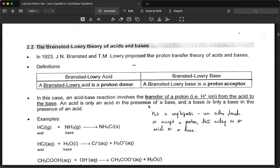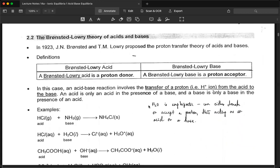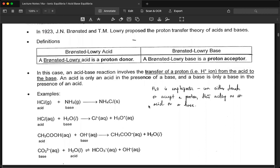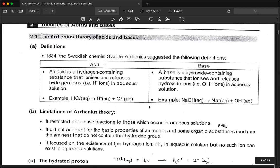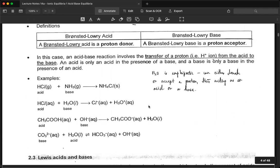Now, Brønsted-Lowry theory. These two scientists proposed the proton transfer theory of acid and base. Brønsted-Lowry acid is a proton donor; Brønsted-Lowry base is a proton acceptor. The acid-base reaction involves the transfer of a proton from the acid to the base. An acid is only an acid in the presence of a base, and the base is only a base in the presence of an acid. This definition focuses on proton donor and proton acceptor, rather than hydronium and hydroxide ions.